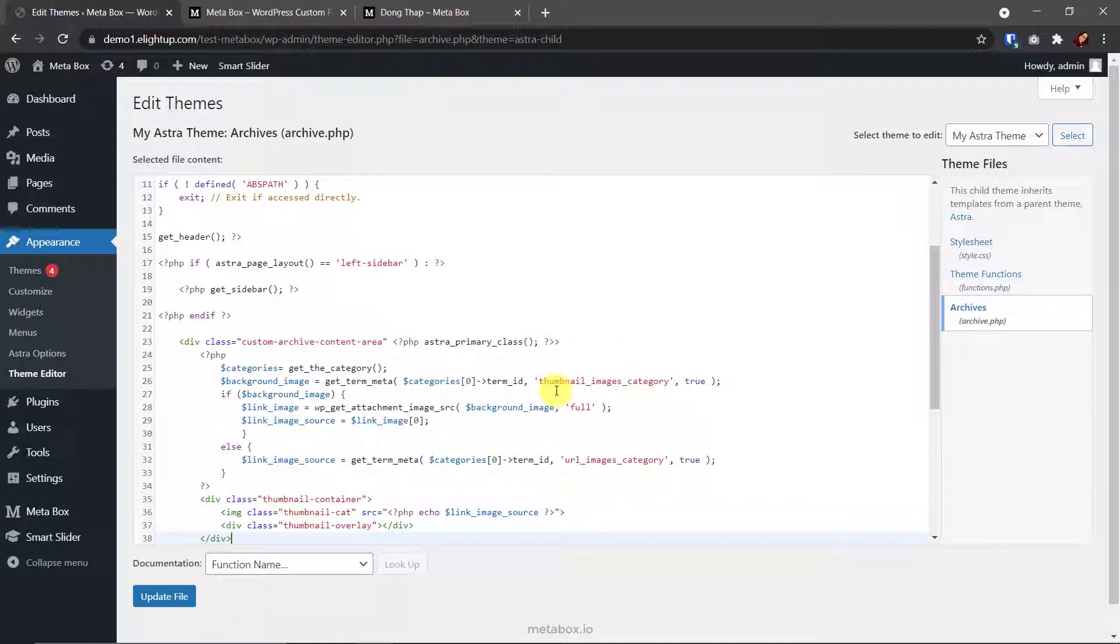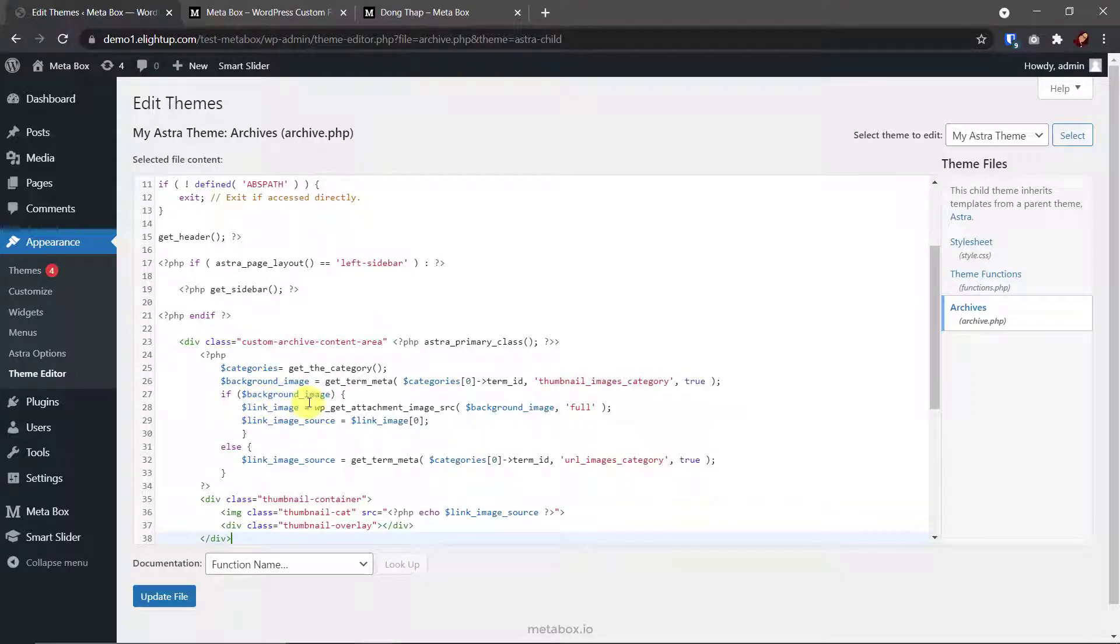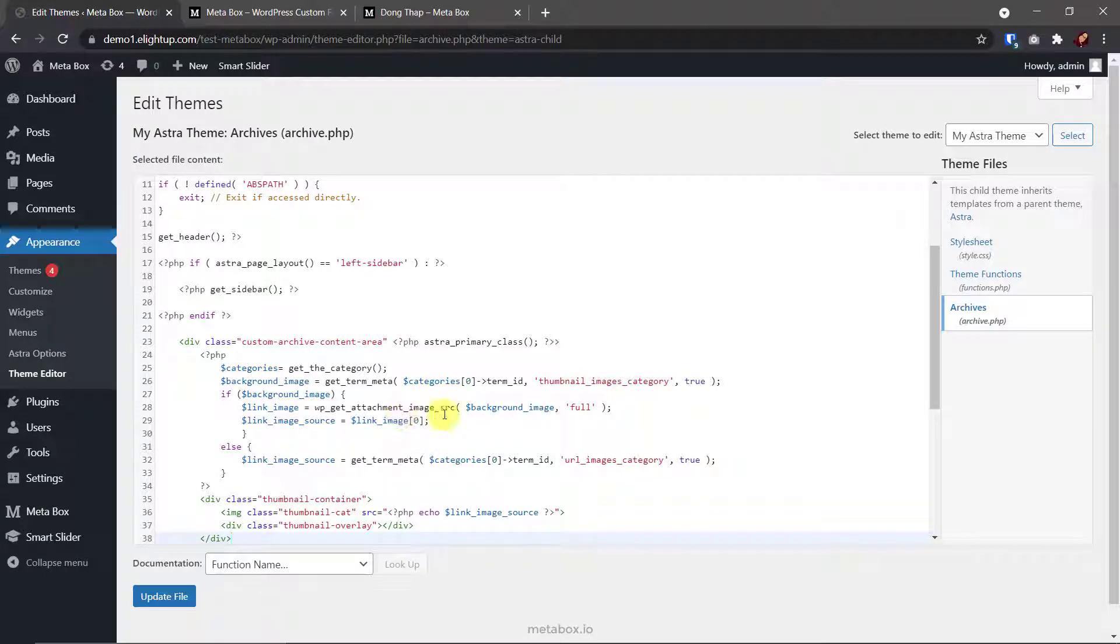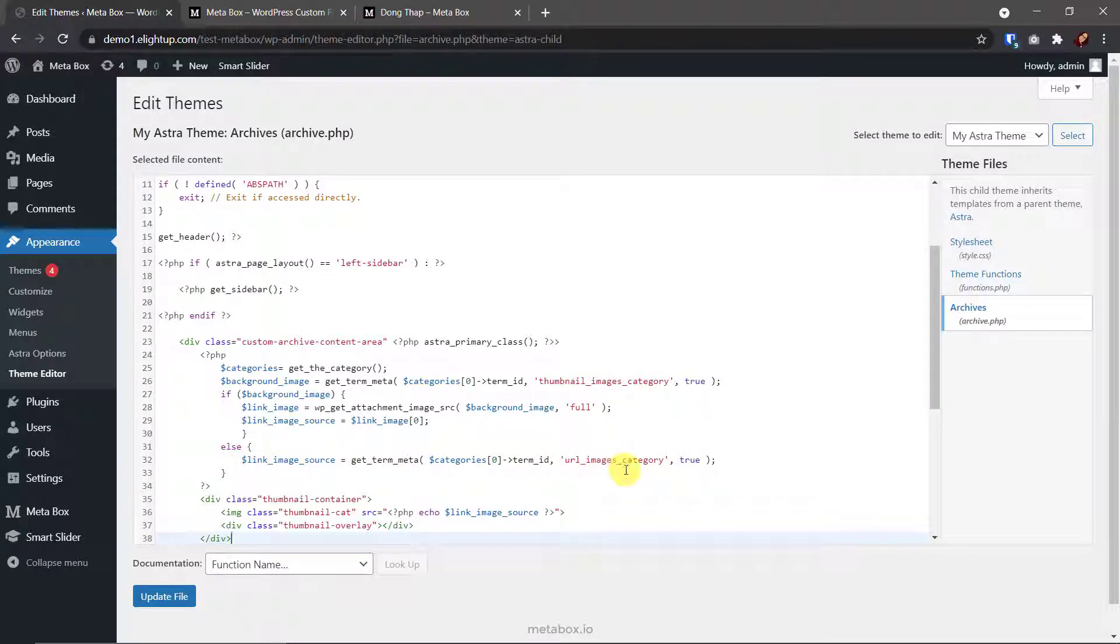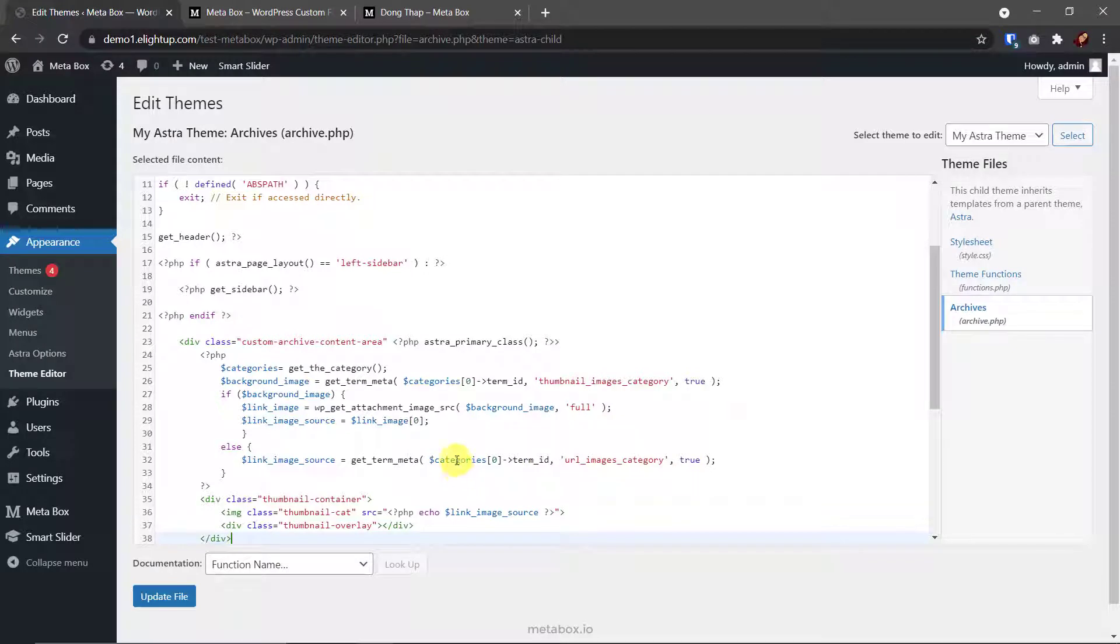Do the same with the last part of displaying the list of categories on the home page, here I have a rule. If this variable has any value, means that I uploaded an image for that category. This variable, link image, will receive the link of that image. Then assign the value to a new variable named link image source. In the event that I haven't uploaded any image yet for that category, the link image source variable will be assigned a value that is the link I put in the URL field of that category.